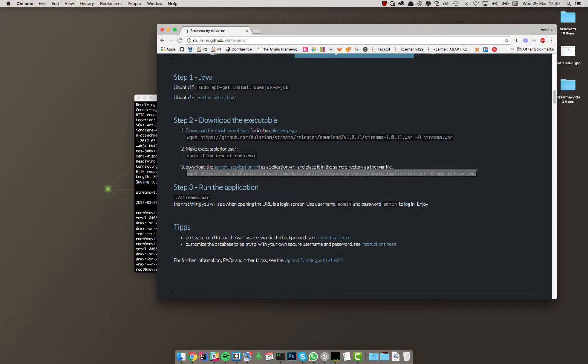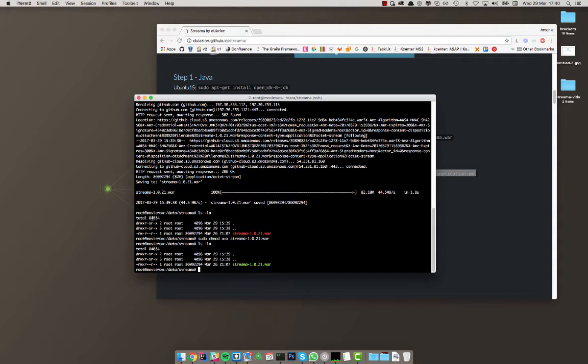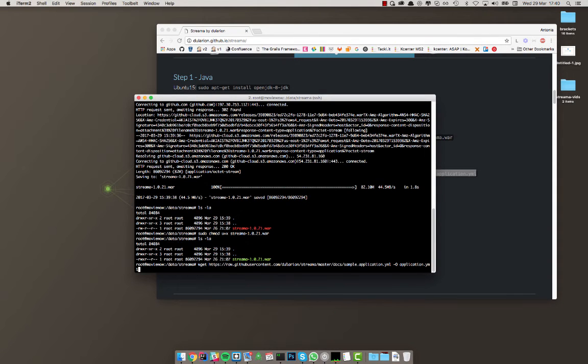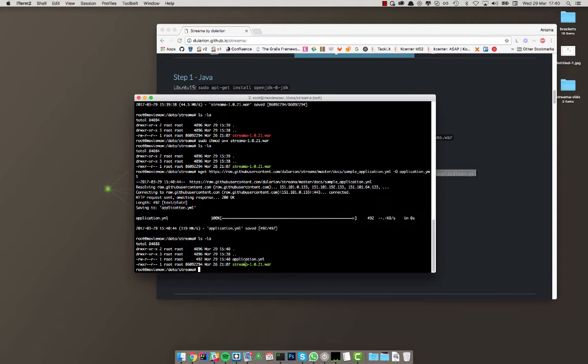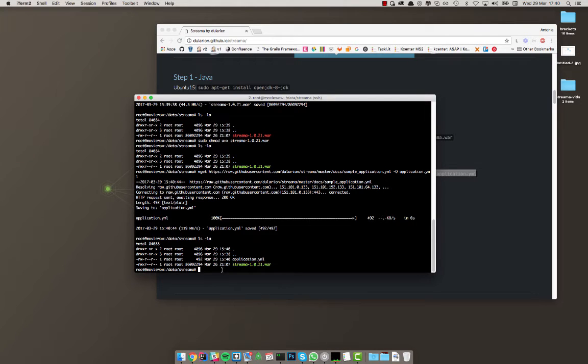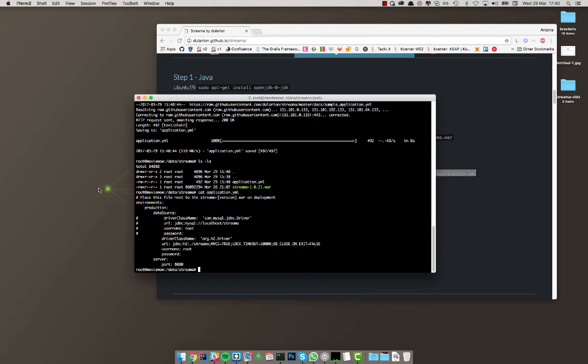And then the next part would be to wget the application YAML. So let's do that. And now we have an application YAML right here and then the Streamer war right there. So what's actually in this application YAML? Let's look into it.